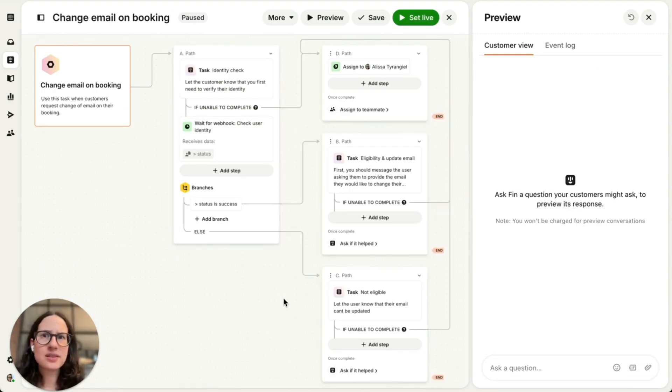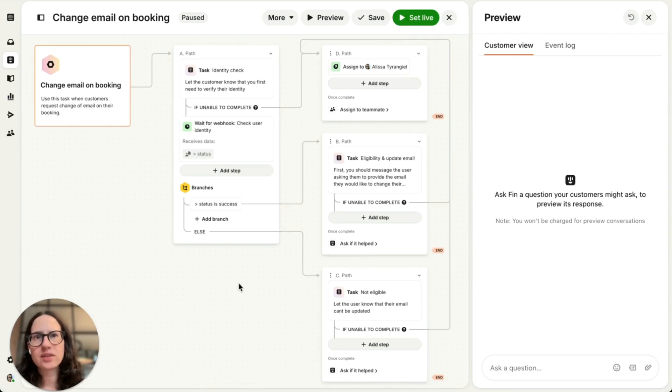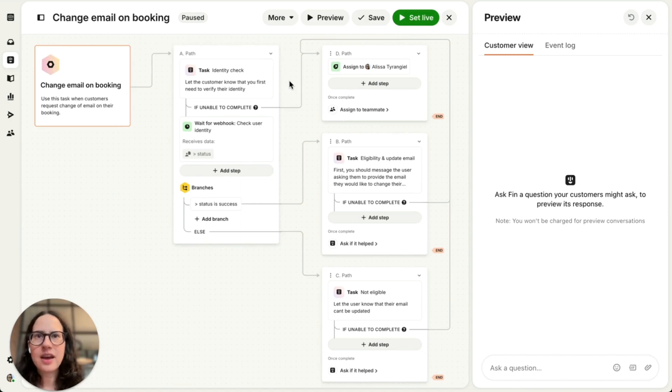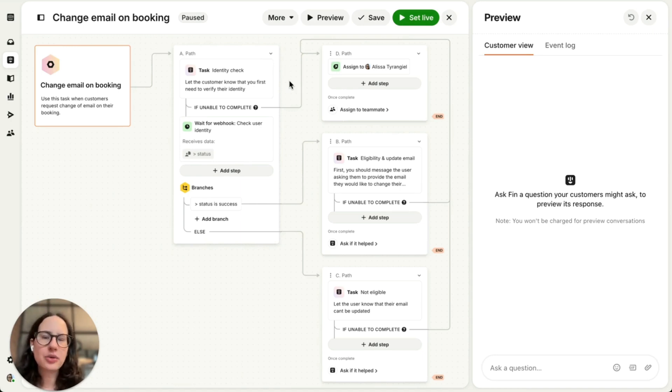This task is used in instances where a customer wants to update an email on their booking. And in this case, I want to first verify the customer's identity. And I want to make sure that Fin does this reliably a hundred percent of the time.